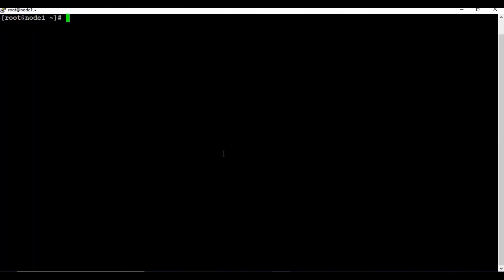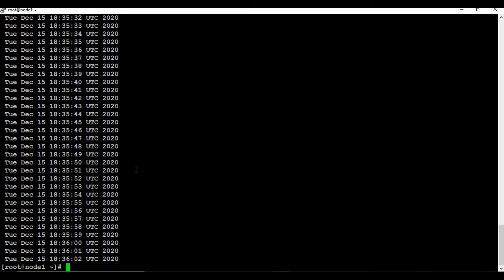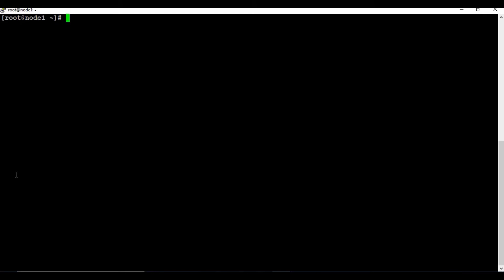Now let's see some of the options for docker container logs. Let's run docker container logs with the --details option and the container name. We need to get the container name first — docker container logs --details and the container ID or name. You can see it's giving some information, but it's almost the same output with no much additional detail added.